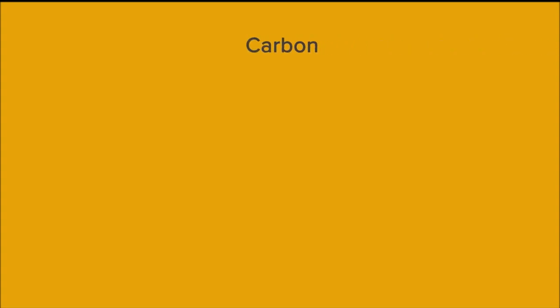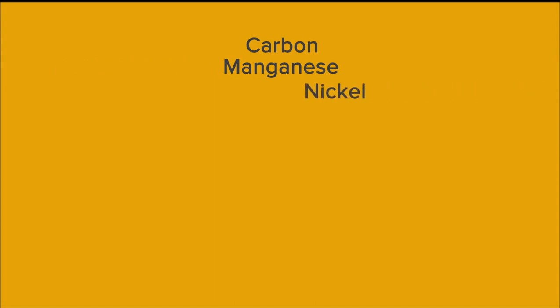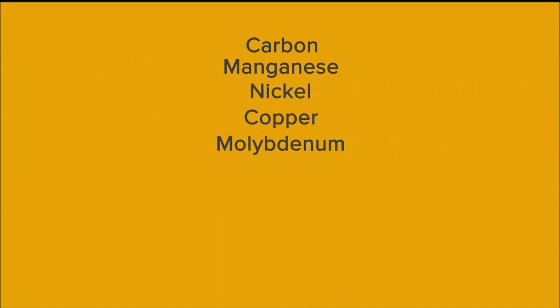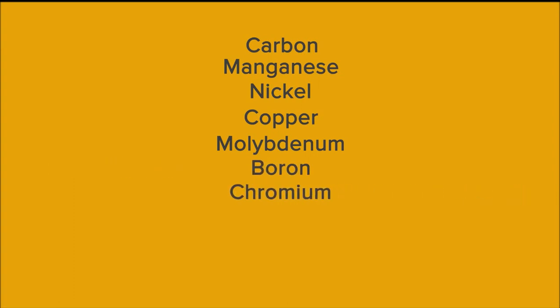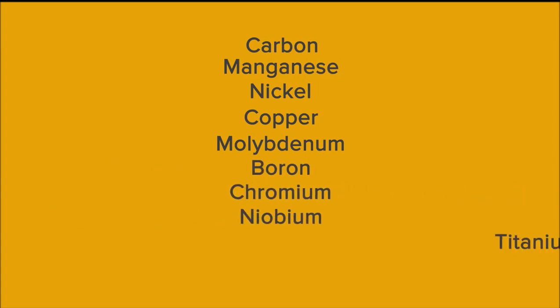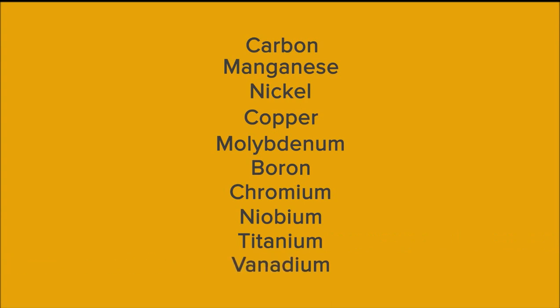To name a few, we could add carbon, manganese, nickel, copper, molybdenum, boron, chromium, niobium, titanium, and vanadium.